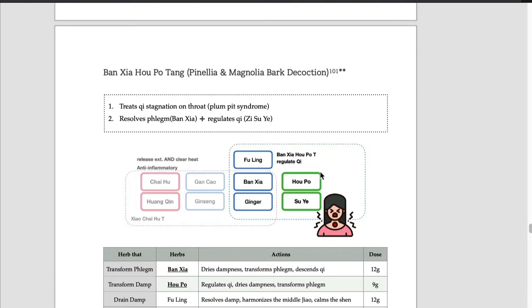Fuling and Bansha are commonly combined like in Erchen Tang. Fuling irrigates the phlegm melted by Bansha. So Bansha and Fuling is the combination for removing phlegm.